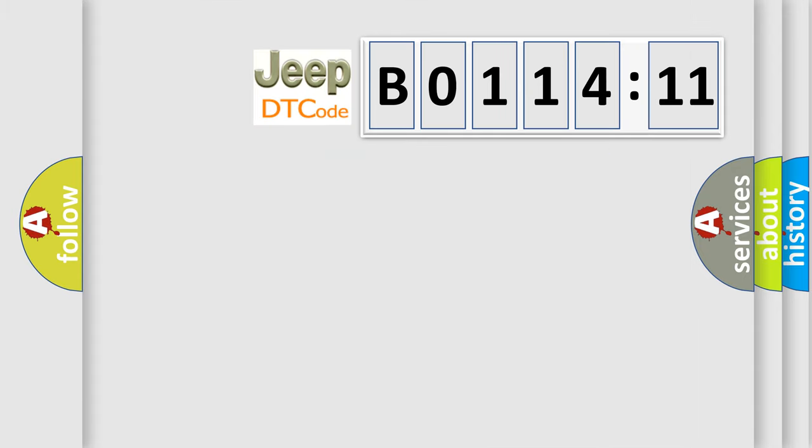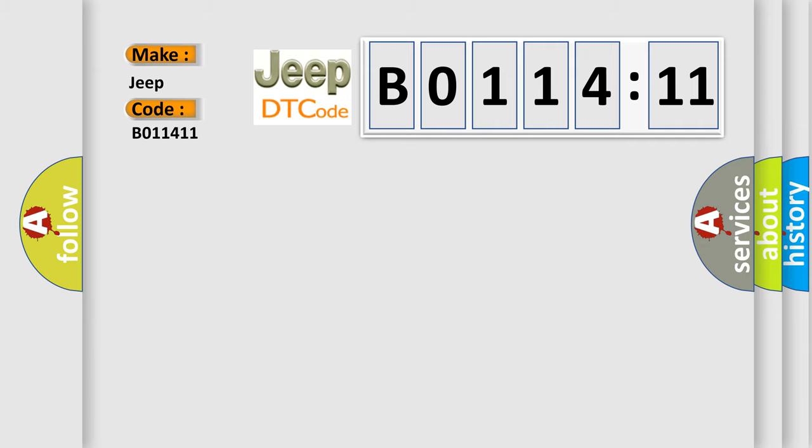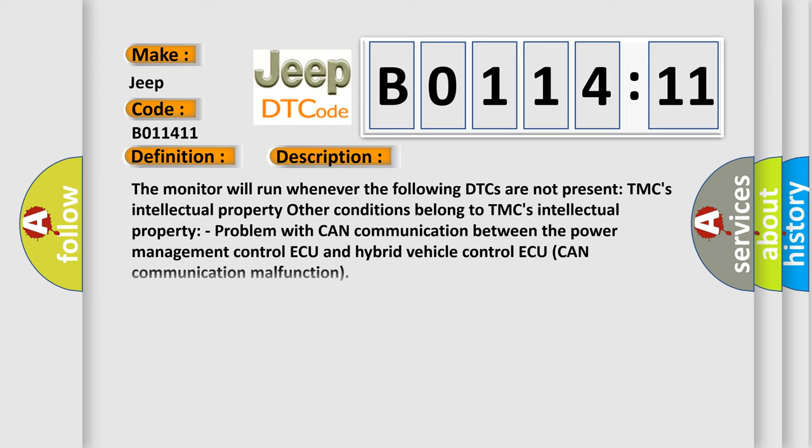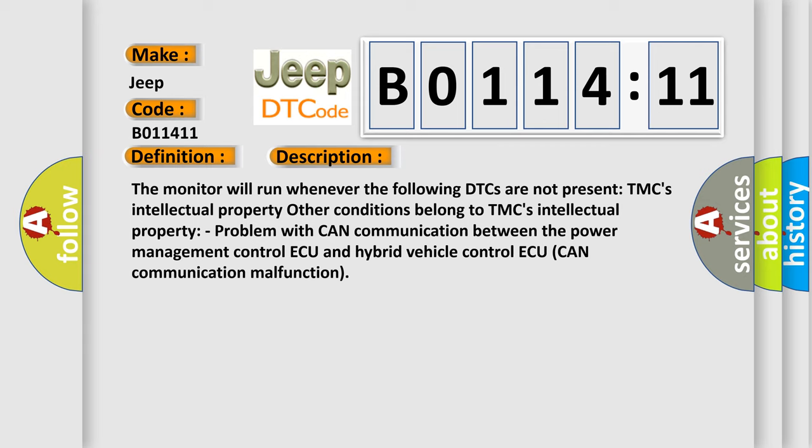So, what does the diagnostic trouble code B011411 interpret specifically for Jeep car manufacturers? The basic definition is Lost communication with power management module. And now this is a short description of this DTC code: The monitor will run whenever the following DTCs are not present. TMC's intellectual property. Other conditions belong to TMC's intellectual property. Problem with CAN communication between the power management control and hybrid vehicle control. CAN communication malfunction.